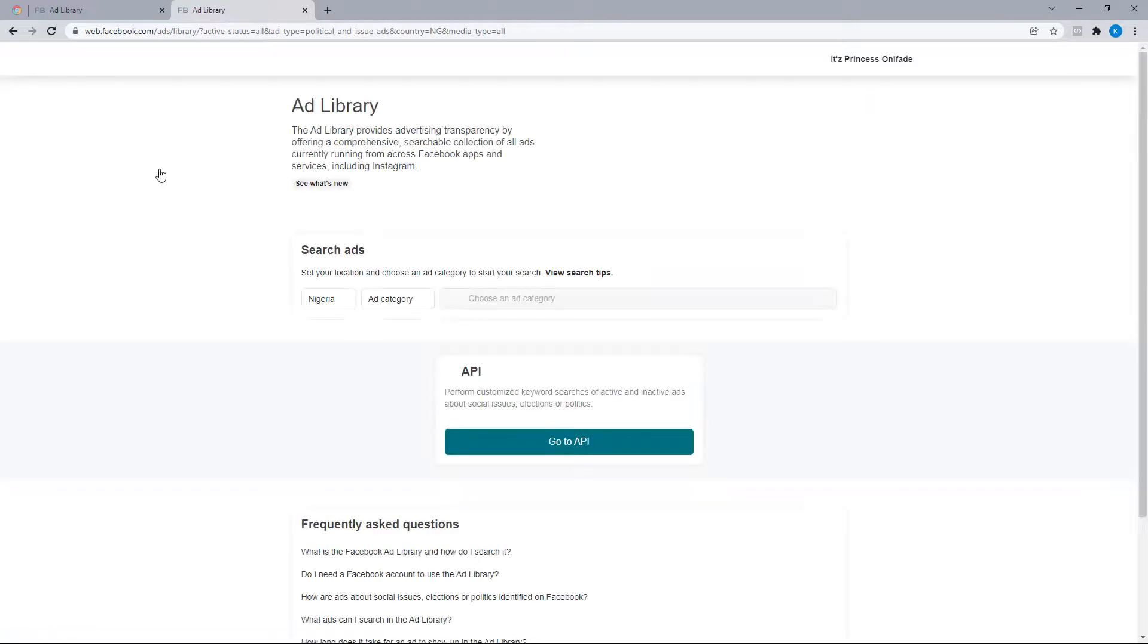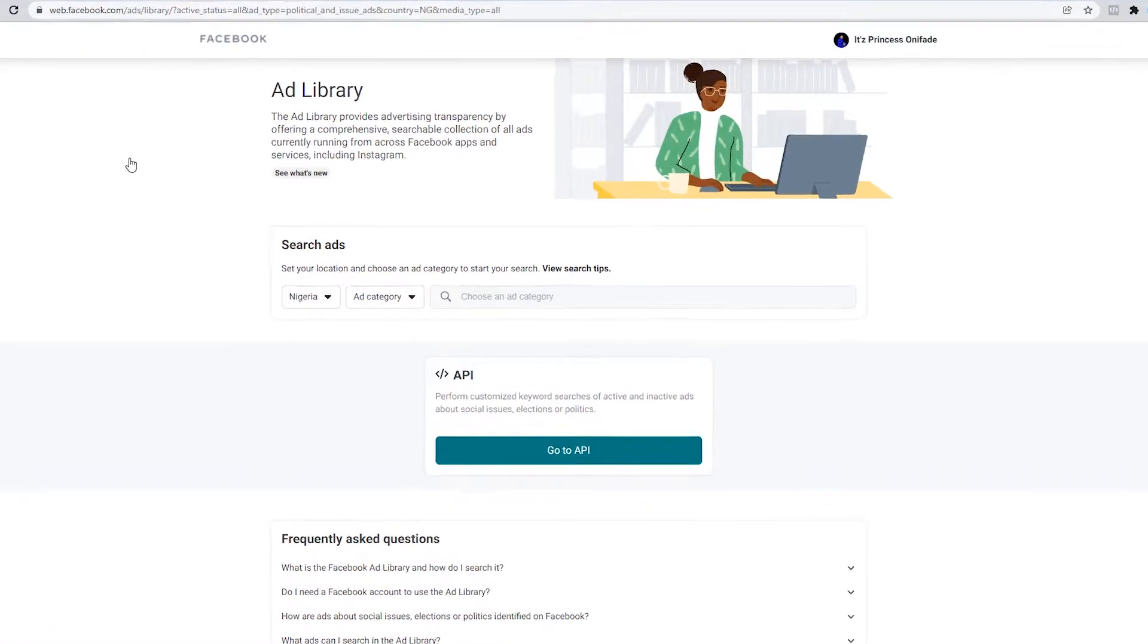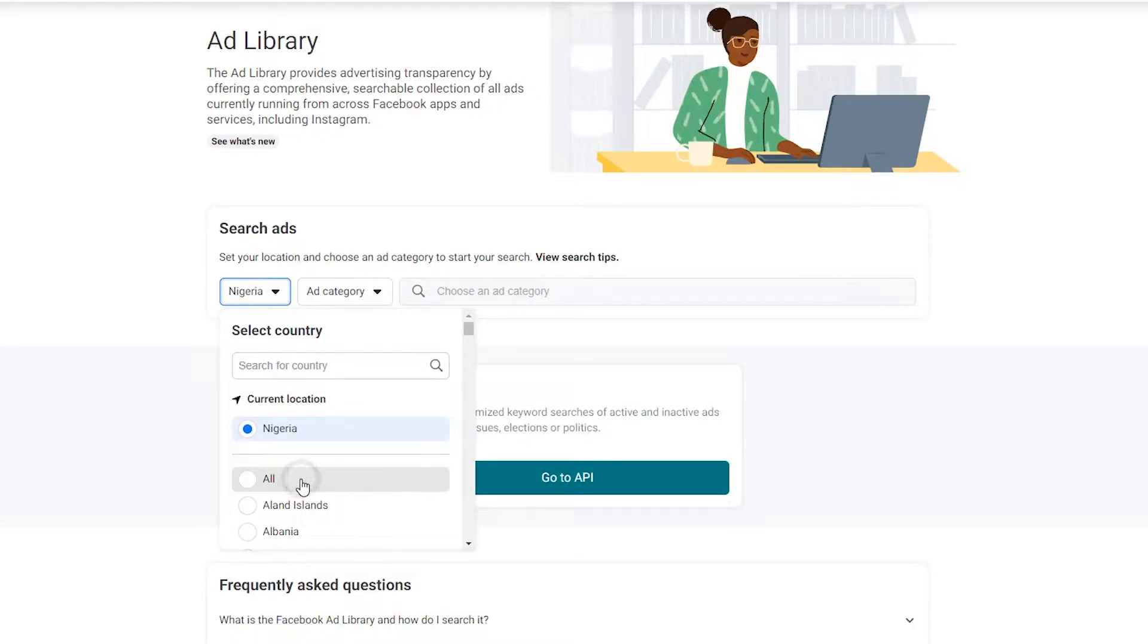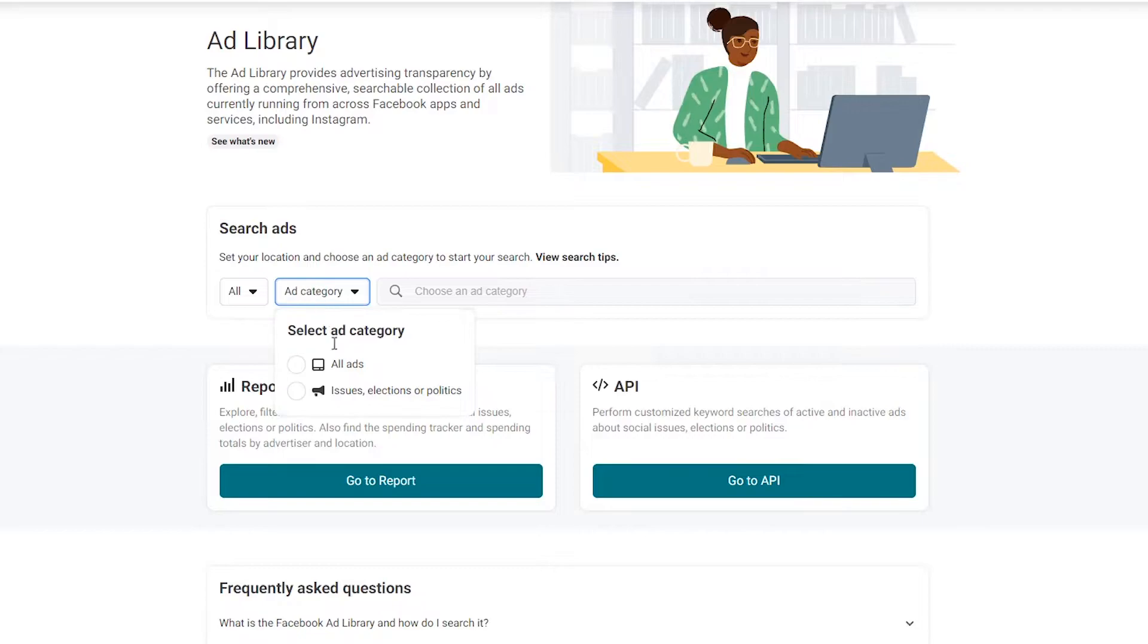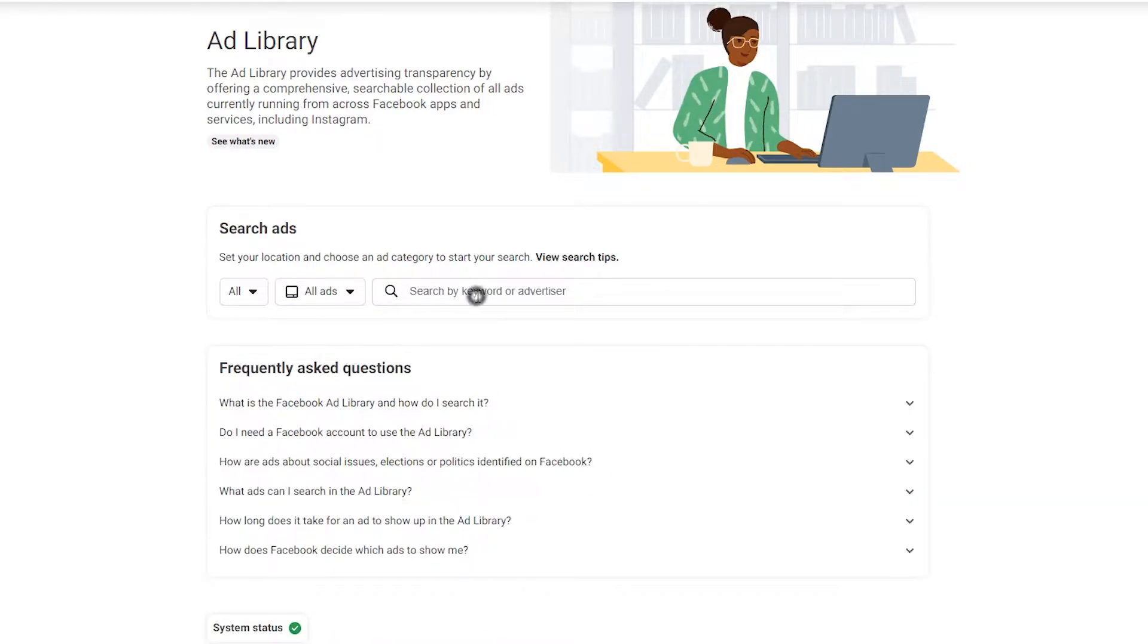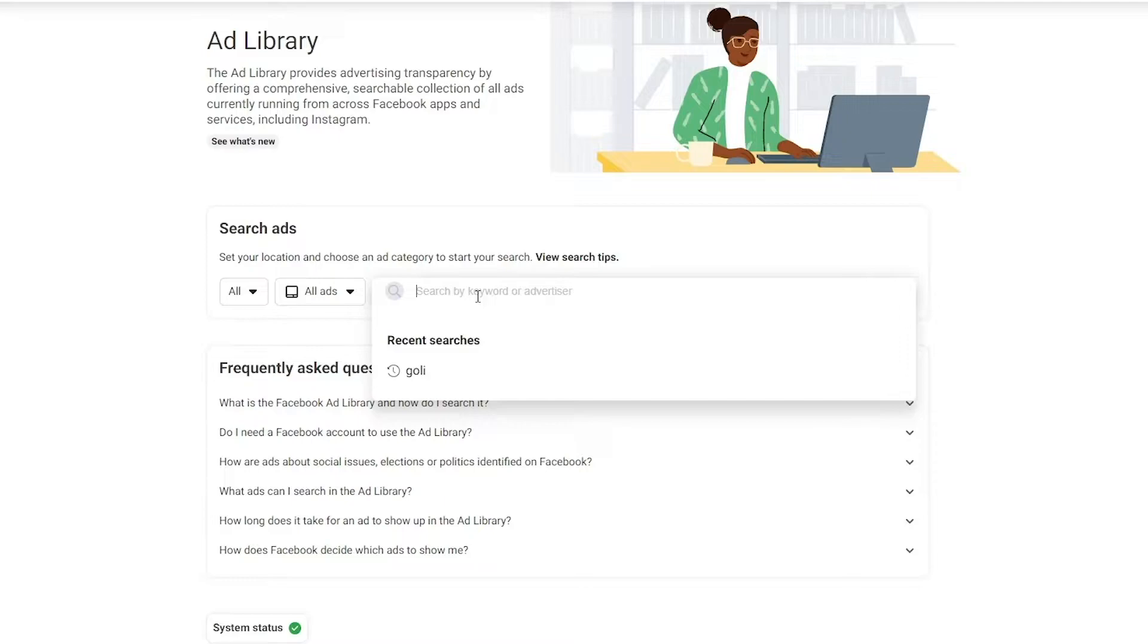Once we're on this page, you want to select the country you wish to filter for the campaigns you'd like to see. I'm just going to change this to all, and for the ads category I want to select all ads. Once that is selected, head on to the search field. As it suggests, we can either search for keywords or advertisers. I'll be presuming you already have keywords or an advertiser in mind.